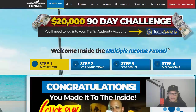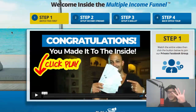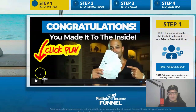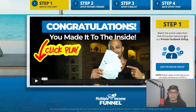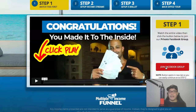Once you reach the dashboard, see where it says 'Start Here.' You have step one, step two, step three, and step four. All you need to do is complete the four steps before you do the promotion. Step number one says: watch the entire video, then click the button below to join our Facebook group. Watch the video, click the button, join the Facebook group, and you will meet other members who are using the same system and making a lot of money.